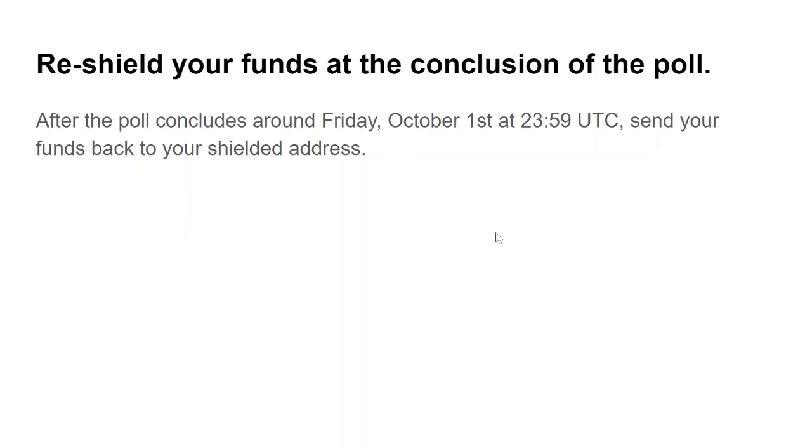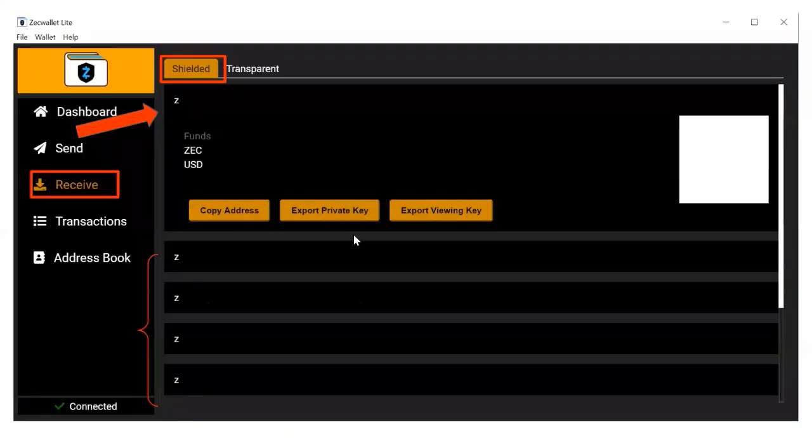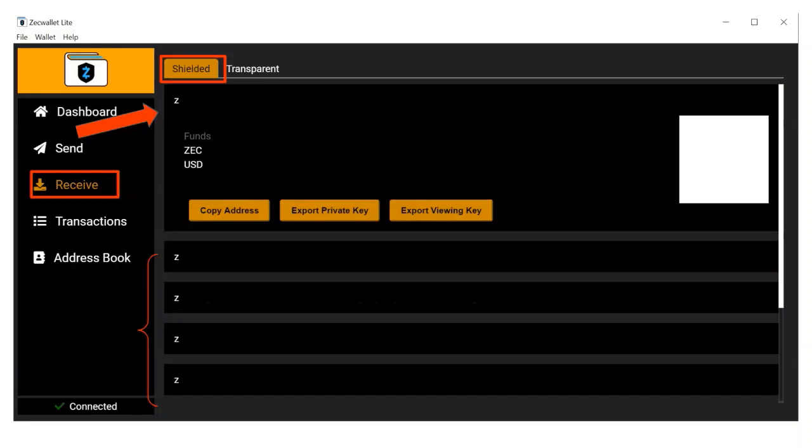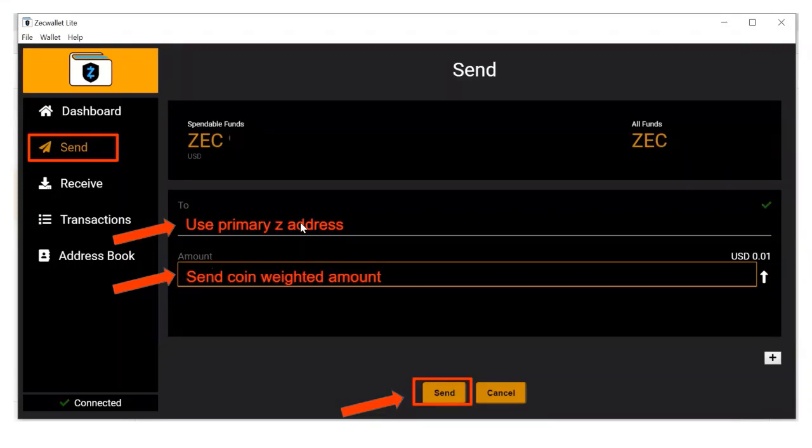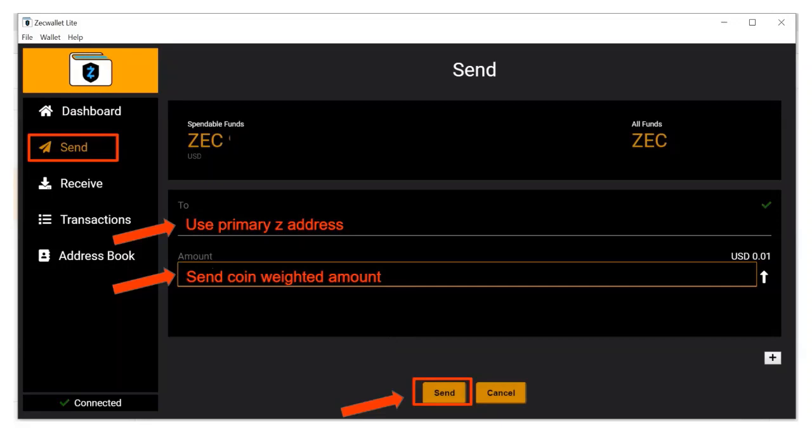The way you do that is by copying your primary shielded address, then going to the send tab, using your primary shielded address in the to field, and then in the amount, set the amount that you weighted your vote by, then hit send. This should reshield all the funds that you used in participating in the coin weighted poll.